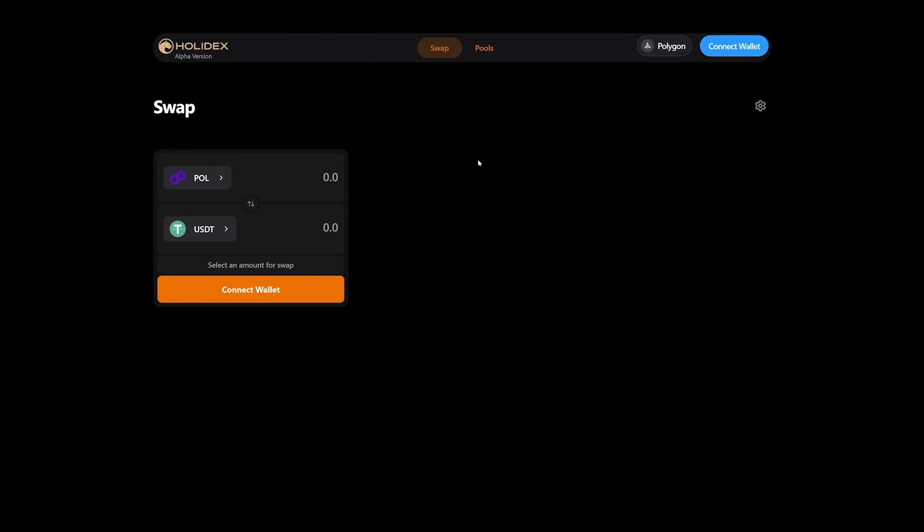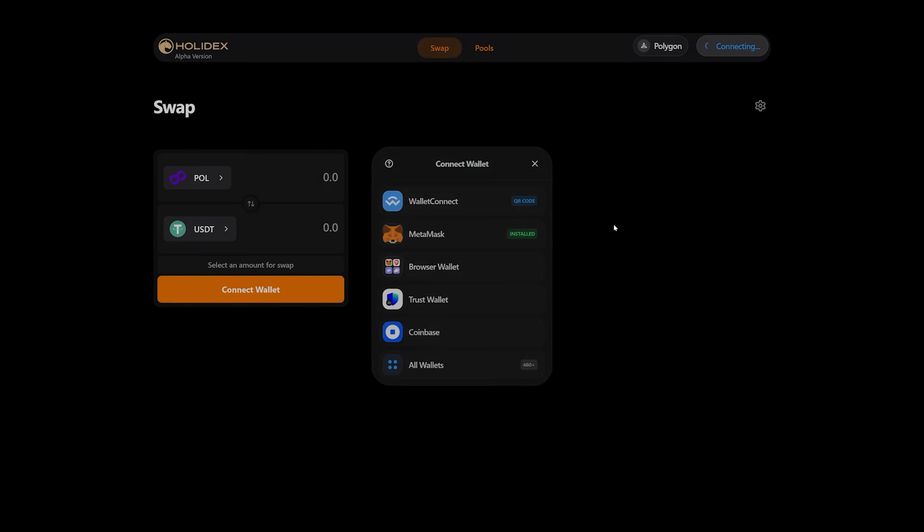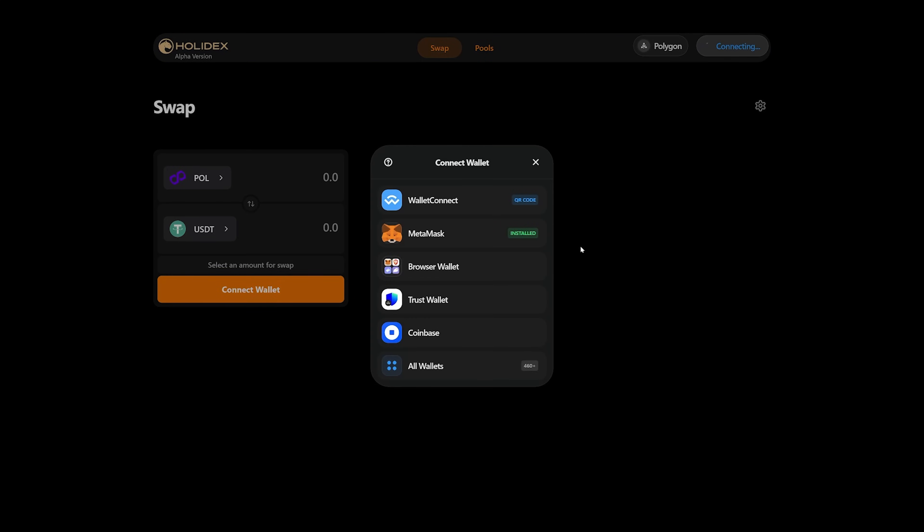On the DEX, you can exchange tokens with each other, and there is also a pools section where you can add liquidity pools. Let's focus on the swap section, the exchange. To start, you need to connect a wallet.